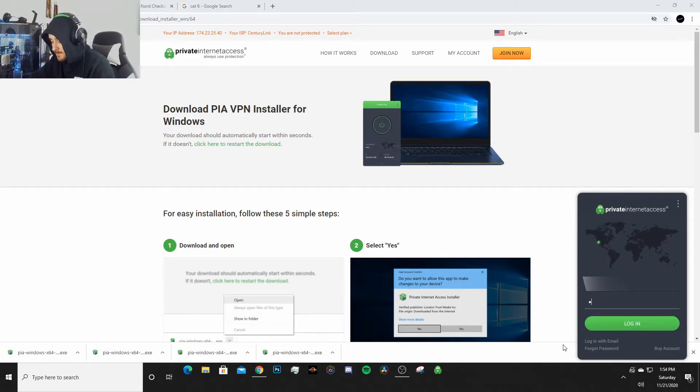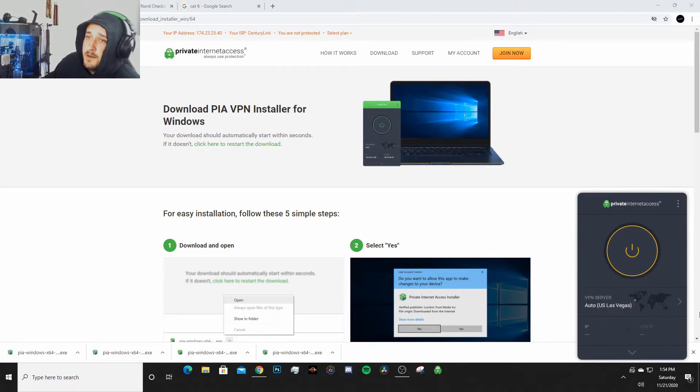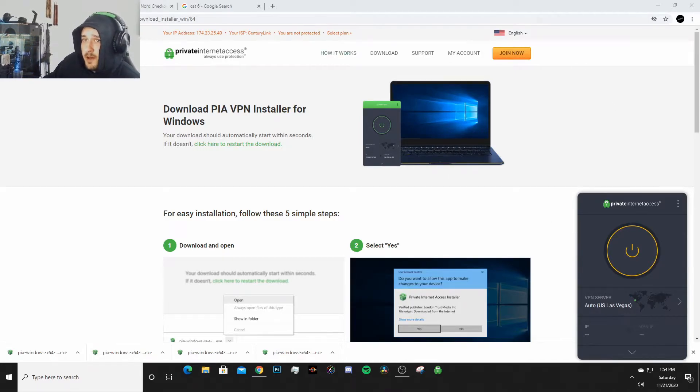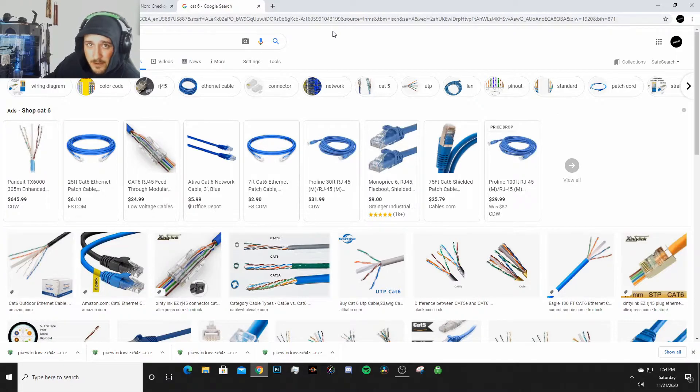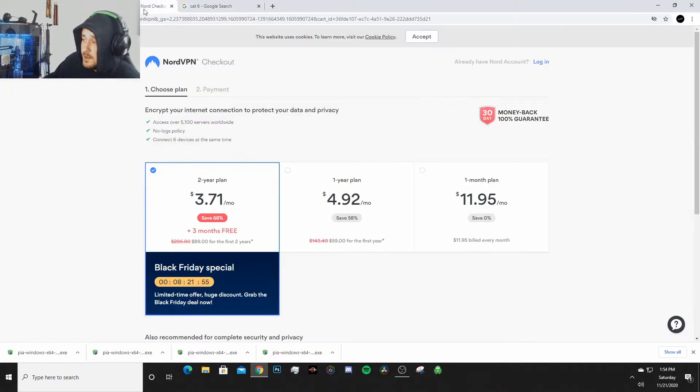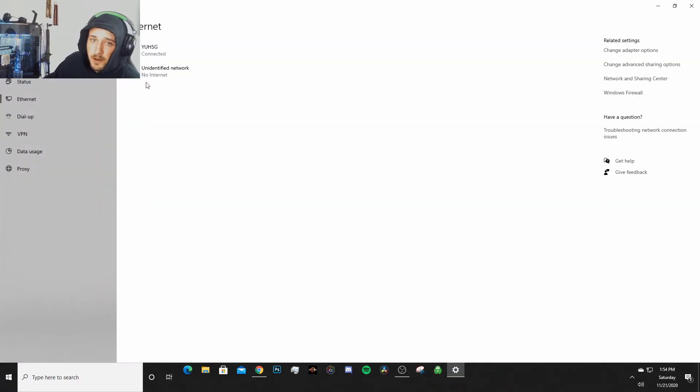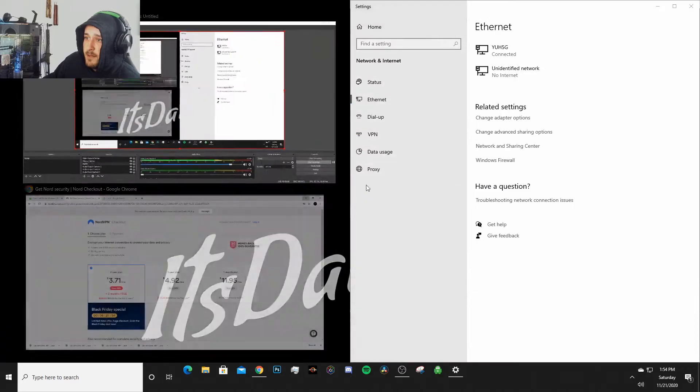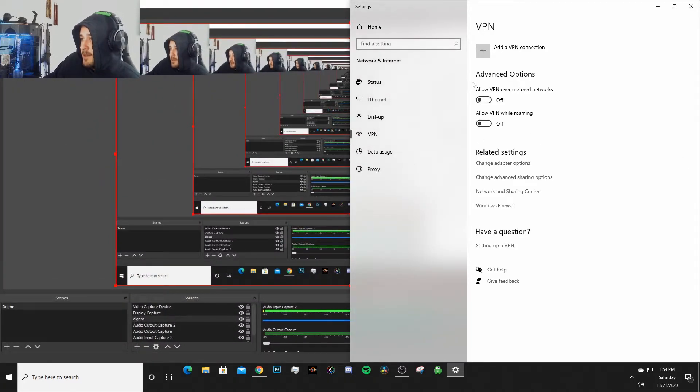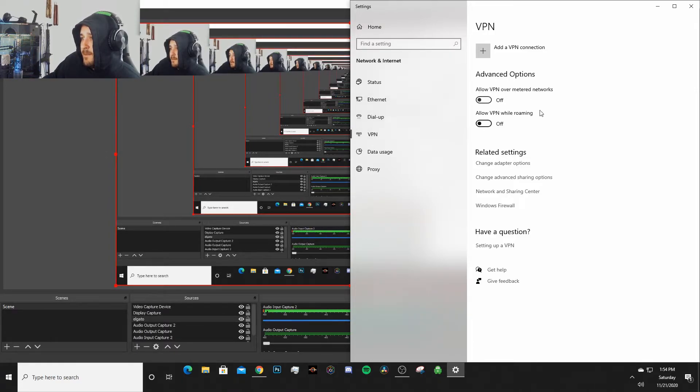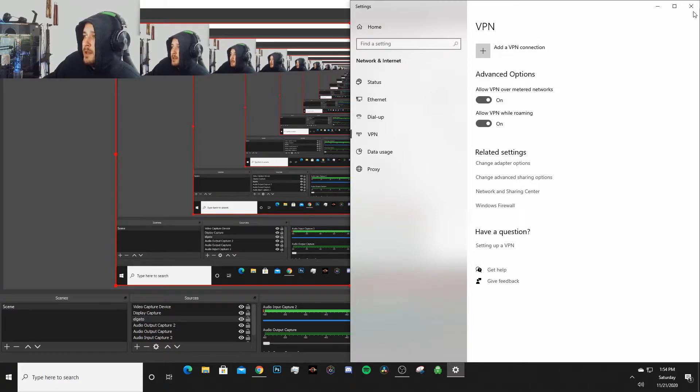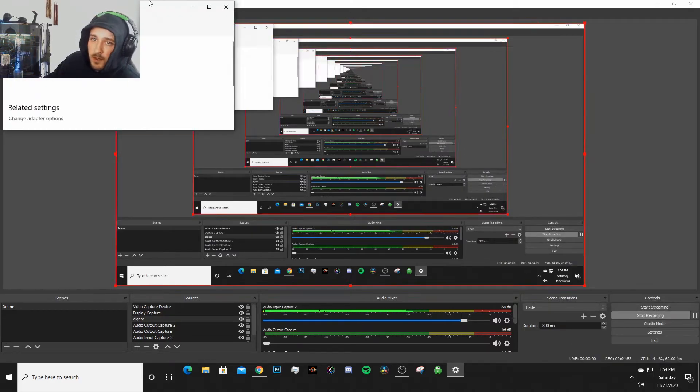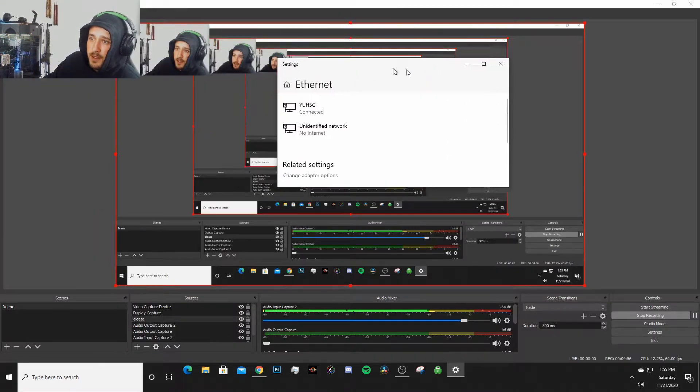So now that we've got our VPN network adapter downloaded, what we are gonna do is we're gonna go down here to this little thing on the bottom right-hand corner and we are going to click on our network here. I'm gonna actually go ahead and move this menu over to the side so that you can see what I'm doing because my camera is in the way. So right here where it says Advanced Options for your VPN, you're gonna go down to VPN and turn both the roaming and metered network on. And then once you've got that done, you can exit out of there.